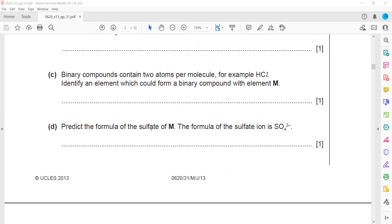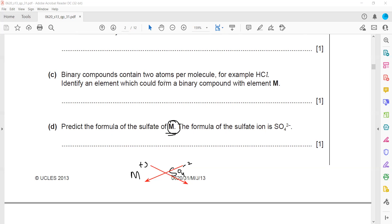Predict the formula of M sulfate. M belongs to group three, so the valency of M is plus three. Sulfate (SO4) has a valency of minus two. Cross-multiplying, two comes with M and three comes with sulfate, giving the formula M2(SO4)3. We use the valencies, simplify, and write the formula.